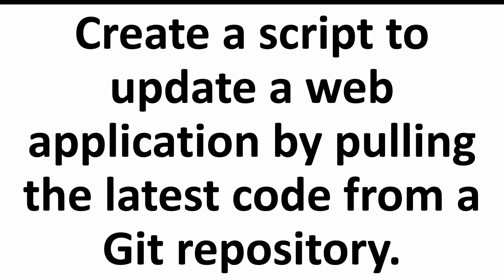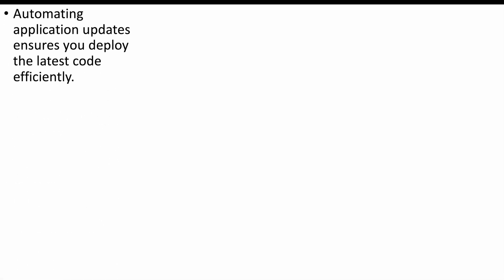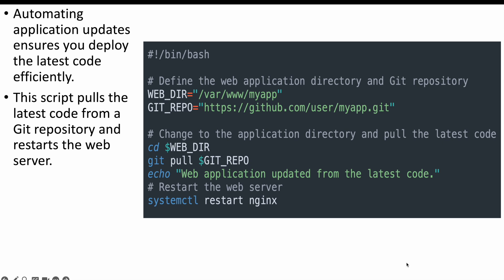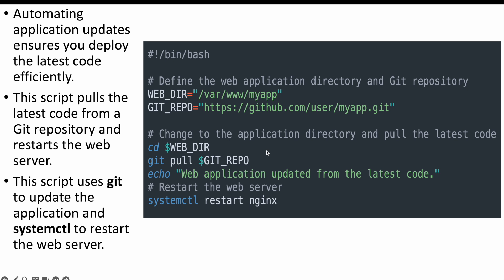The next question is: create a script to update a web application by pulling the latest code from a Git repository. Automating your web application deployment means getting the latest copy of your code and deploying it to your application servers. This script pulls the latest code from your GitHub repository, adds that code to your web server, and restarts the web server. We define the web directory where the application is deployed and the Git repo URL, perform a git pull to update the repository, go to the web directory, update the GitHub repo, and then restart the service so it reflects the new changes.